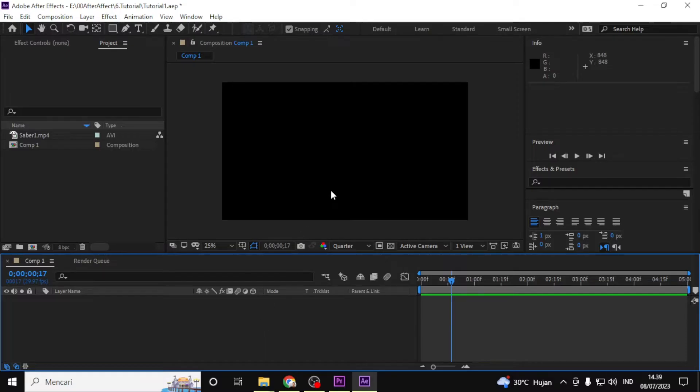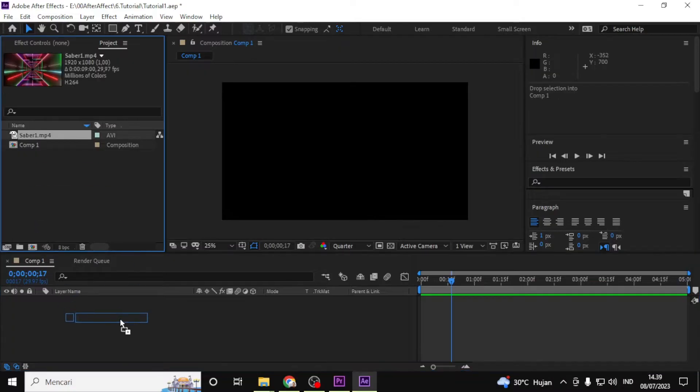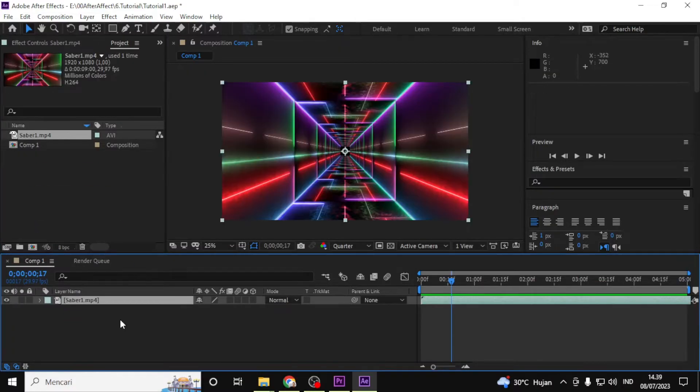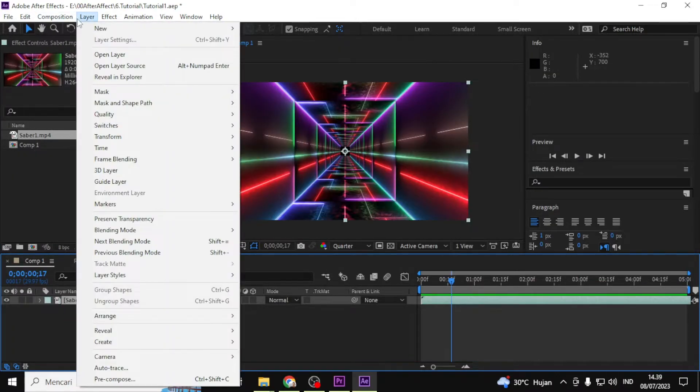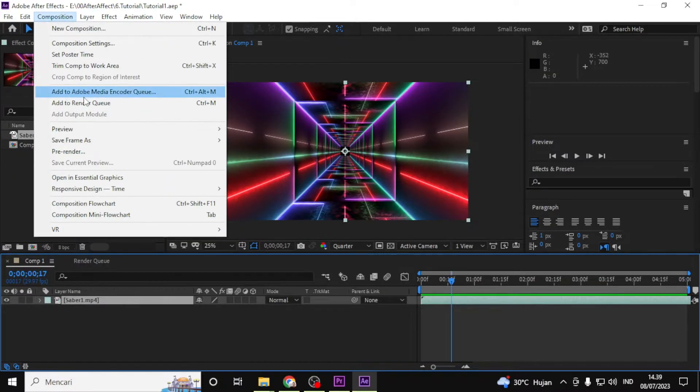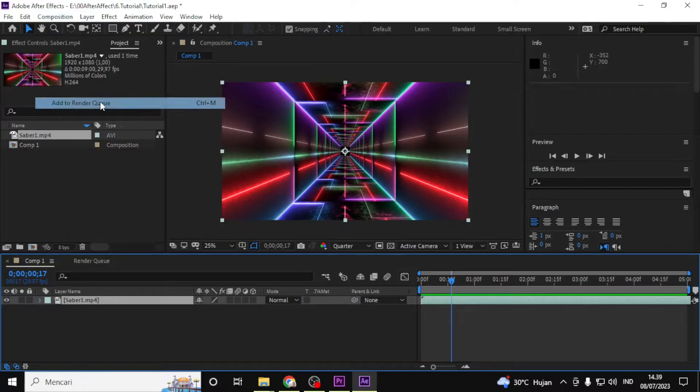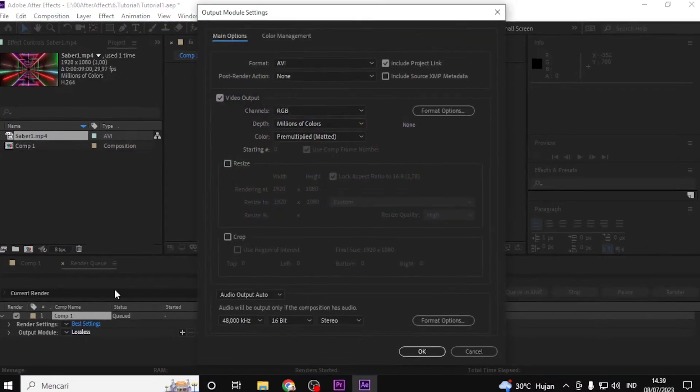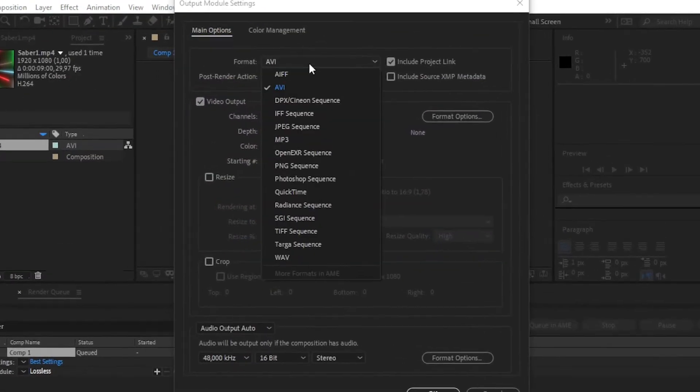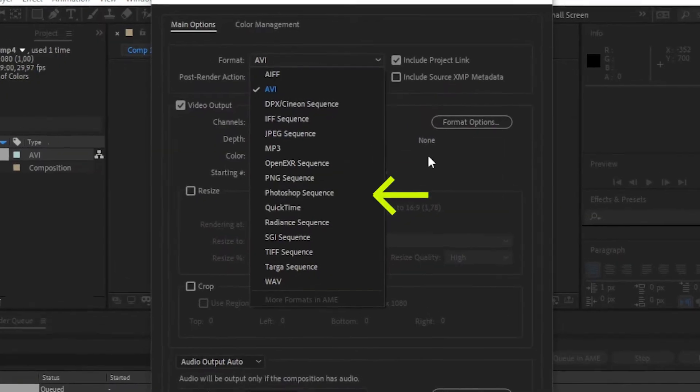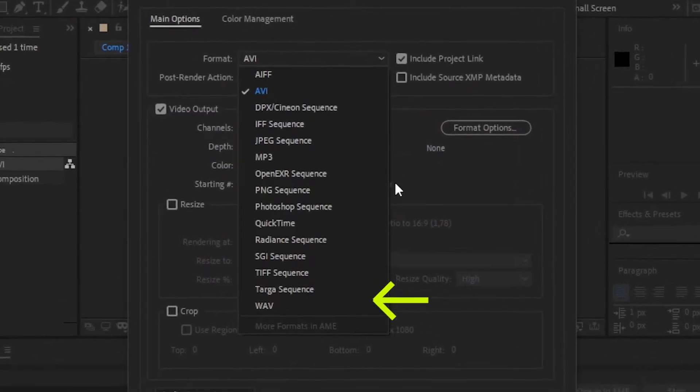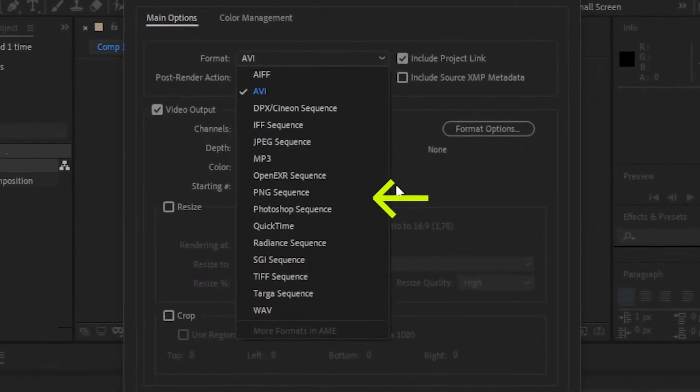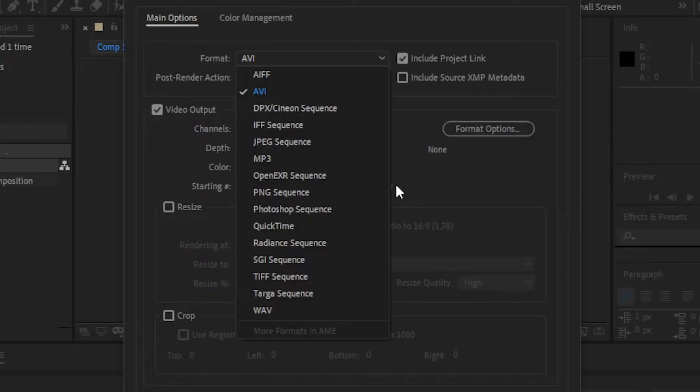Alright, so here we are in After Effects CC 2019. I have a project ready to render, and I want to output it as an H.264 format or MP4. However, when I go to the format option, you can see that the H.264 format is missing from the drop down menu. To fix this...